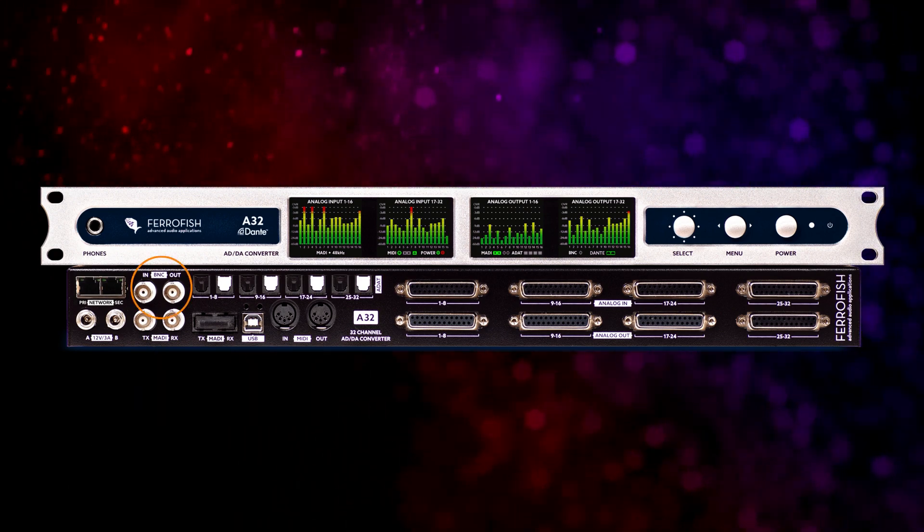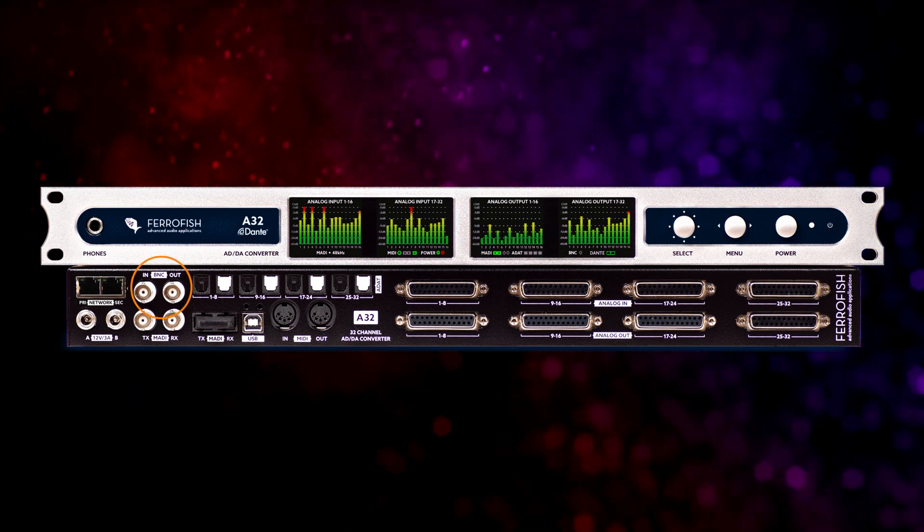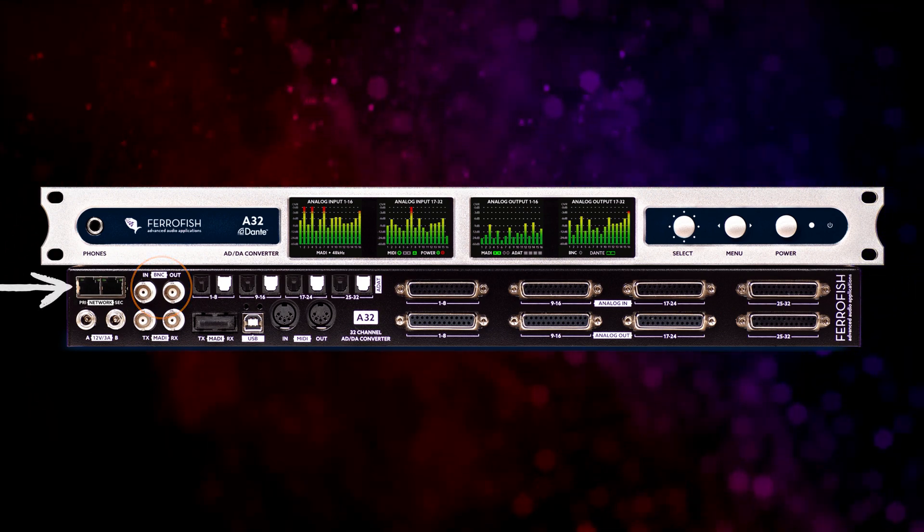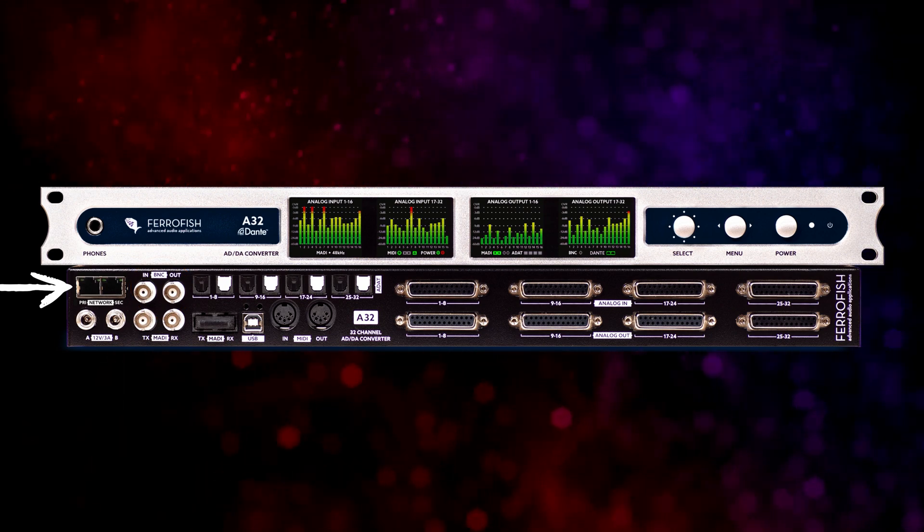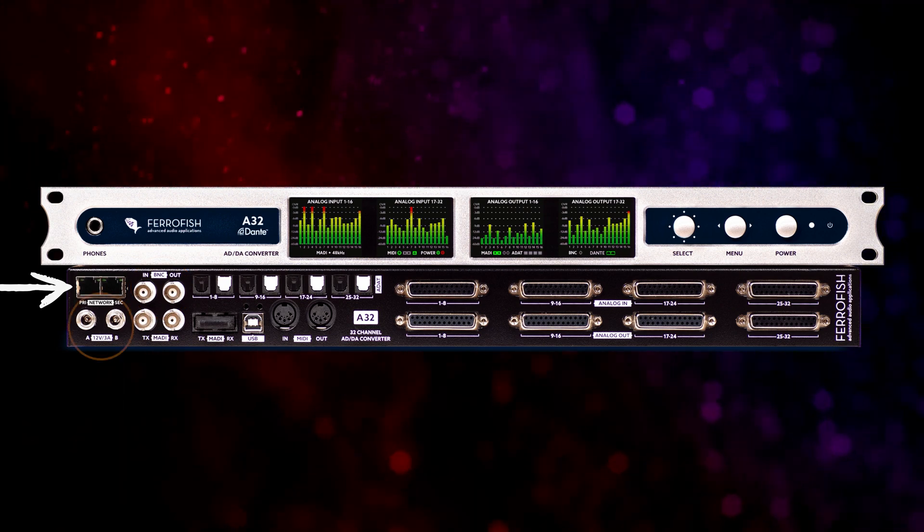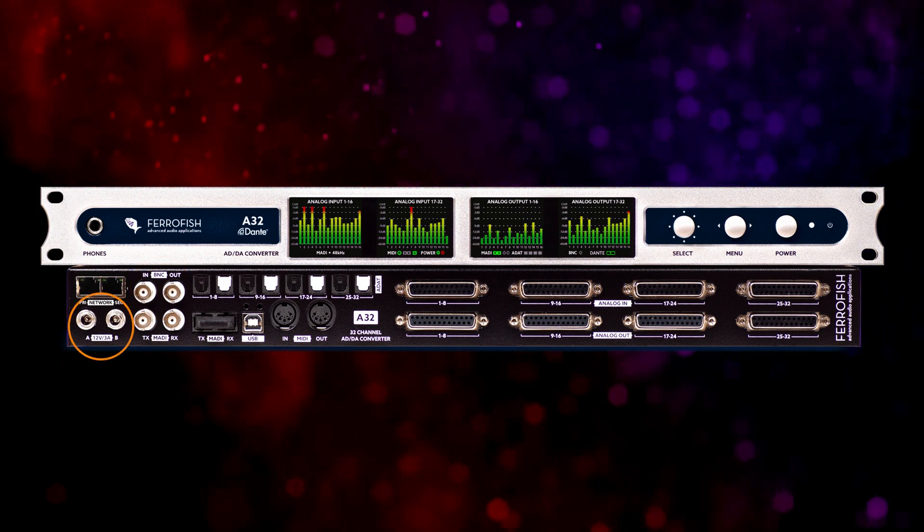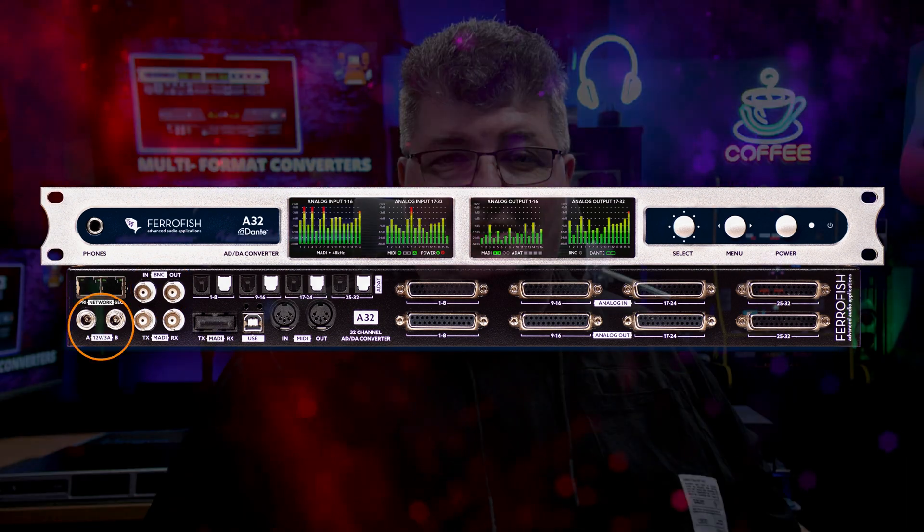We have word clock in and out. And of course, we also have Dante, another type of network digital audio. You'll also see redundant power supplies available. This is pro level gear, so you're going to get features like that.